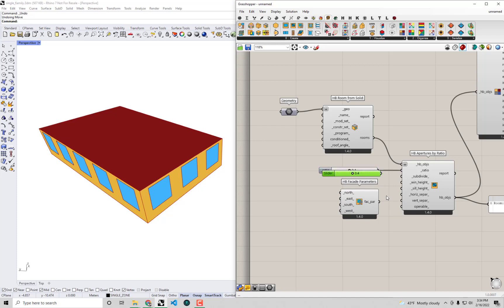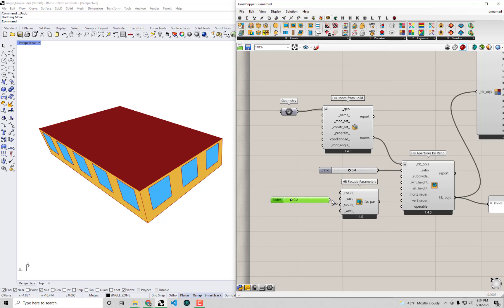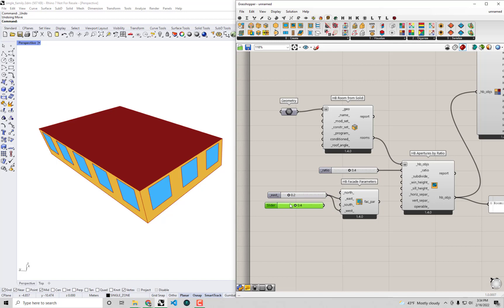So why don't I actually make a set of facade parameters that respect that type of strategy? I'm going to copy and paste this slider and I'm going to put a much lower ratio on my east and west, we'll say like 0.2. And I'll plug in that slider for both of those. Then I'm going to copy and paste the slider and say for south, we'll do a little more glazing, maybe at 50%. And I'm going to copy this one more time. Maybe on the north, we'll do something like 30%.